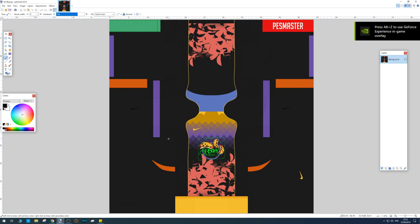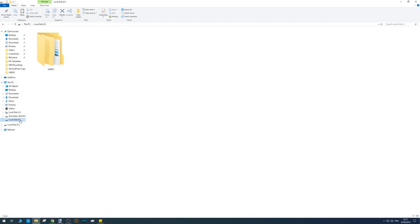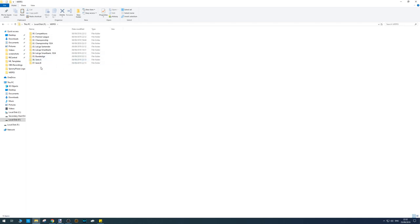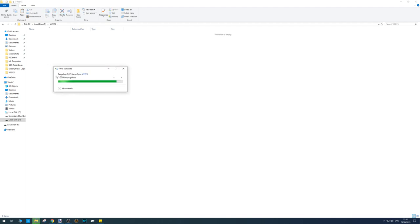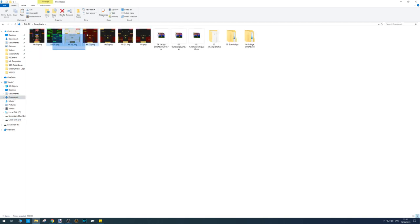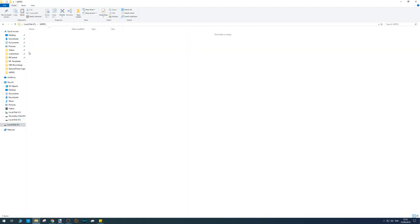Next, grab a USB stick and pop it into your PC drive. Once it's in, it may open the folder automatically — if not, select your USB stick. On your USB stick, make sure you have a WEPS folder. If you have any PES Universe or option files on there, delete them, otherwise it'll make it hard to find your kits. Go to your downloads folder, select the kits you've designed, copy them, and paste them into the WEPS folder on your USB stick — it's important you put them in there, otherwise you won't see them.